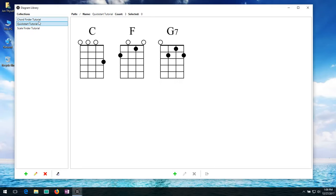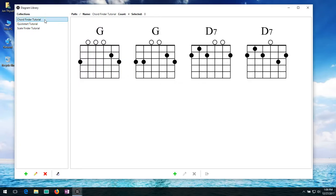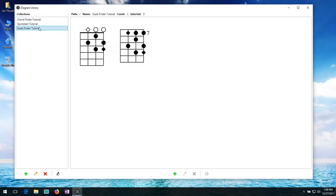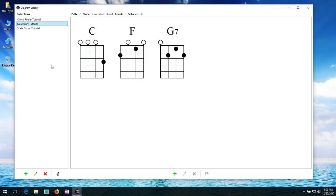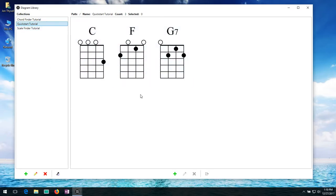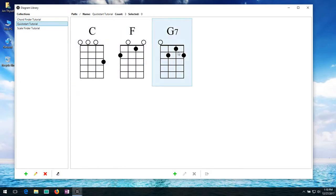So the quick start tutorial and the chord finder tutorial and the scale finder tutorial created three different collections. And you can see when I select them on the right hand side it will then load up the diagrams that are in that collection. So it's a really simple organization.